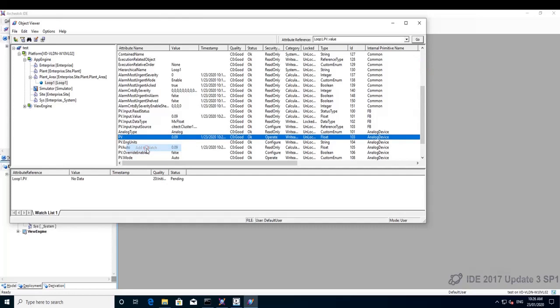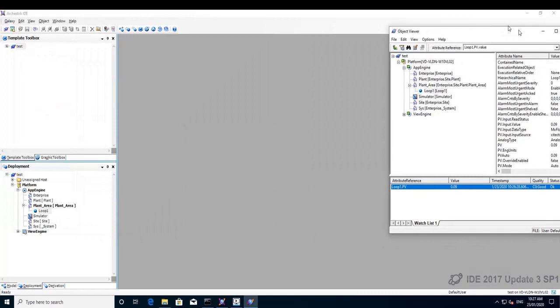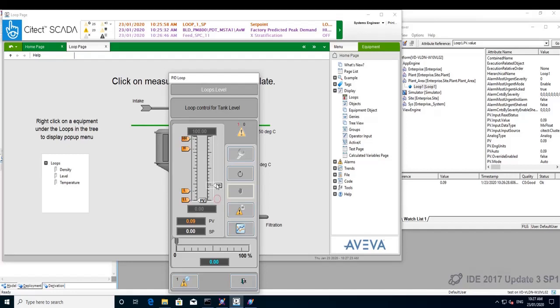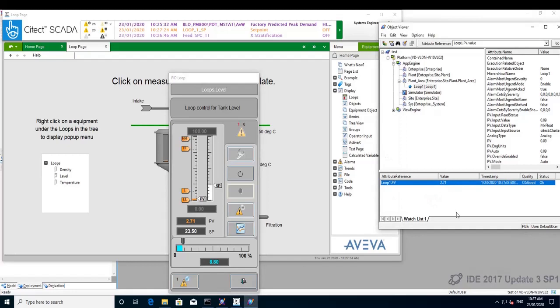Let's see the Sightech SCADA now. We can see here the level is 0.09 and I will increase this value here. We can see it's automatically updated in System Platform object viewer.